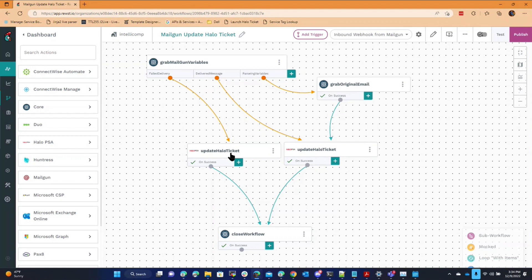And like I said, as long as your PSA can allow you to use your own custom SMTP server, then you can use Mailgun and use Roost to do this.